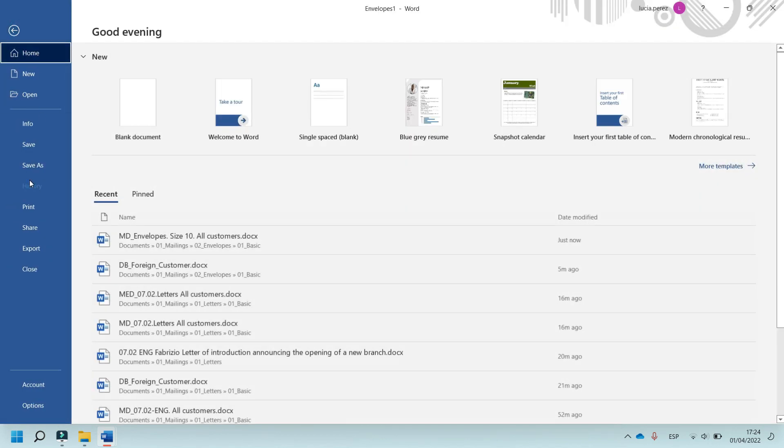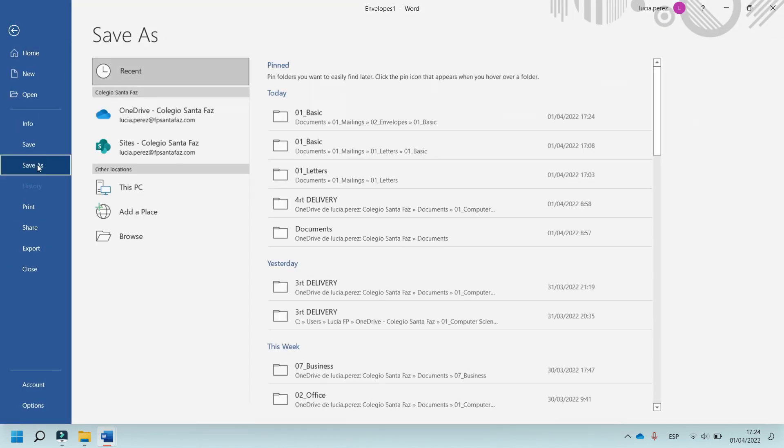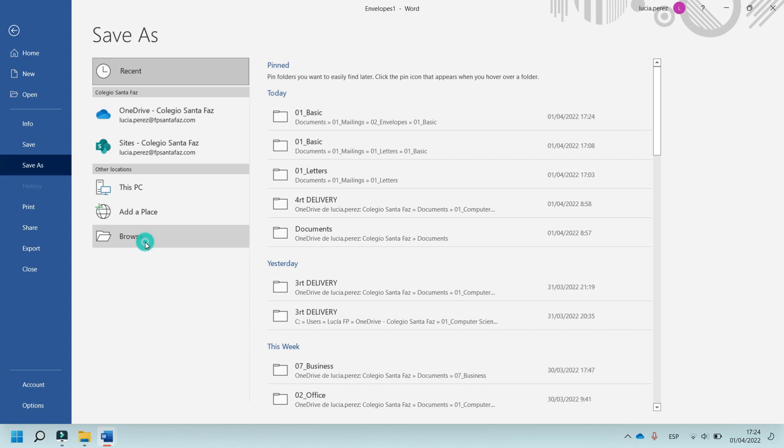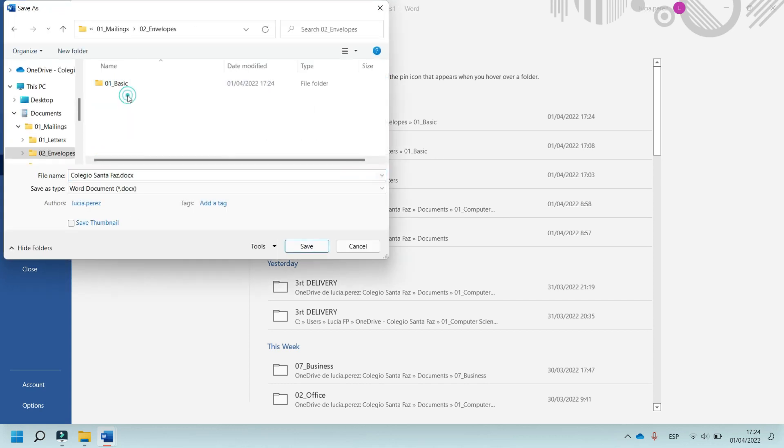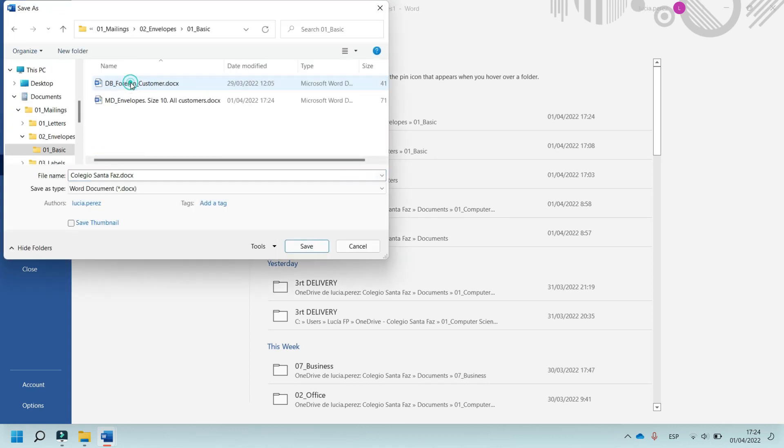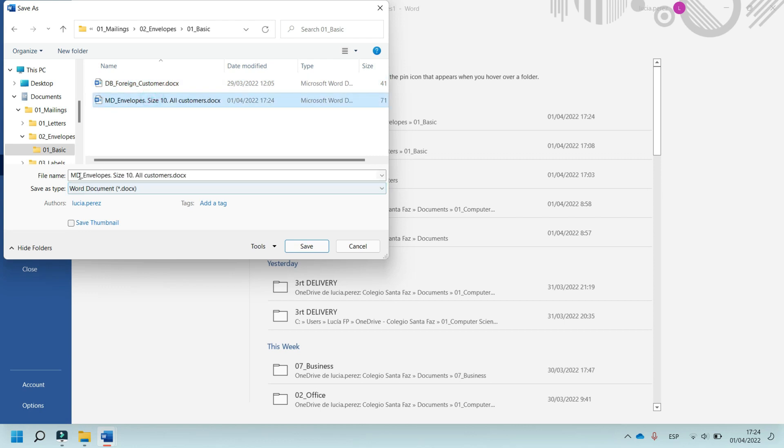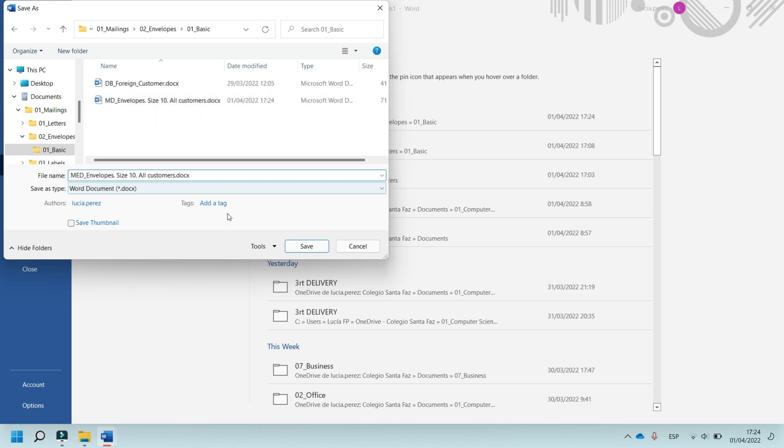File, Save As, Browse, in Mailings, Envelopes, Basic, and this is the name. In this case, MAD, envelope, size 10, all customers, save.